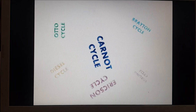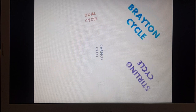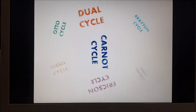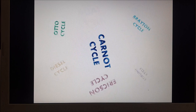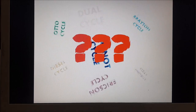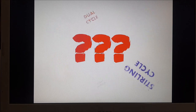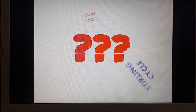Most of the time when we encounter such cycles, we find it difficult to deal with them simply because we don't have a deeper understanding about the different thermodynamic processes that occur in each cycle. So how are we going to deal with this? The key is we have to understand thermodynamic processes.